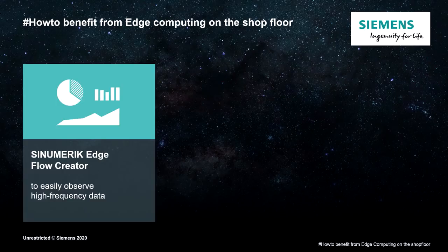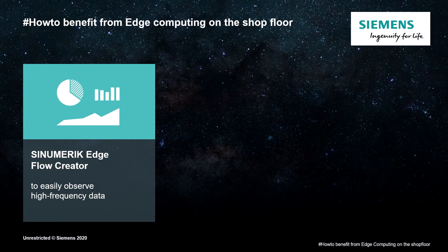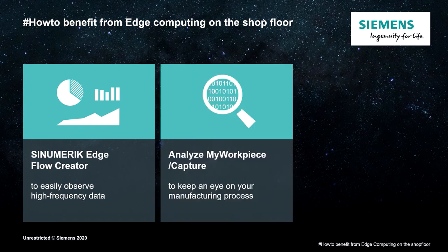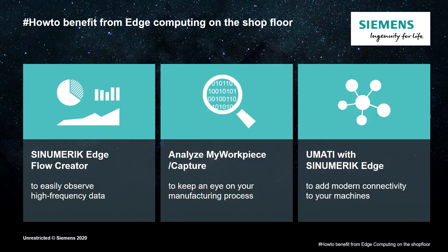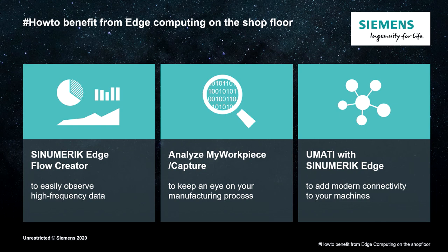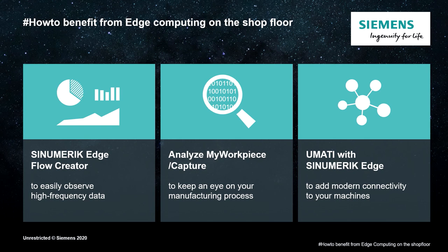Let me show you how this works with three lightweight examples. I would show the Sinumeric Edge Flow Creator to easily observe and visualize data. Then analyze my workpiece capture to have a deeper look at the data, to get a more comprehensive dataset. And last but not least, the universal machine and technology interface, UMATI with Sinumeric Edge to add modern connectivity to your machine tool system.